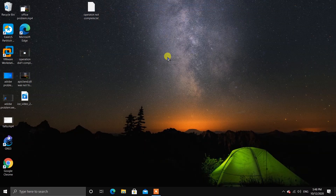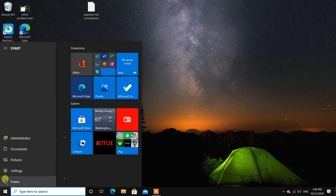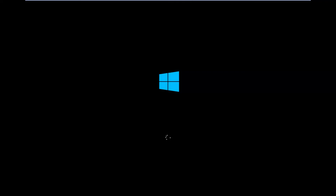After all steps are done and all files have been placed in their locations, you must restart your system. After restarting, all the files will update and Word will work properly. So make sure to restart your system.